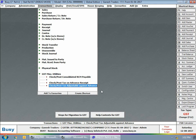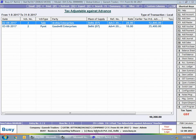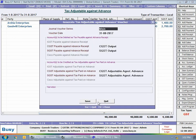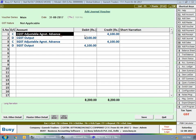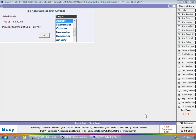Next, we'll select the 'Check Post Tax Adjustable Against Advance' option. With this option you can view the tax to be adjusted in the current month — that is, transactions that took place this month but for which advance was taken in the preceding month. Viewing this report for August, there are two transactions: a sale voucher on 2nd August and a refund on 3rd August. For both, tax was already paid in July. Pressing F4 posts a reversal journal voucher where CGST and SGST output accounts are debited by 4,100 rupees and CGST/SGST Adjustable Against Advance accounts are credited with 4,100 rupees — the opposite of the July entry.